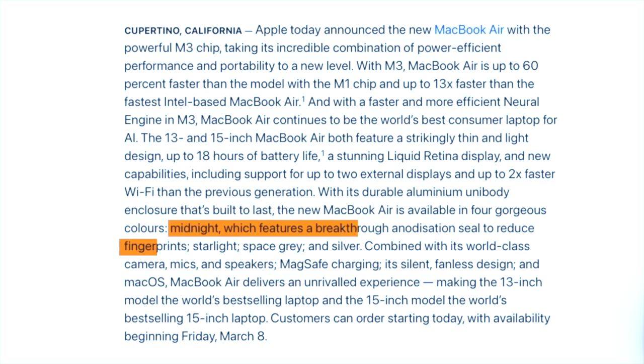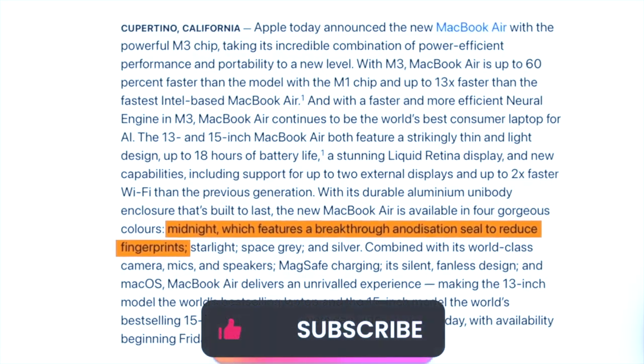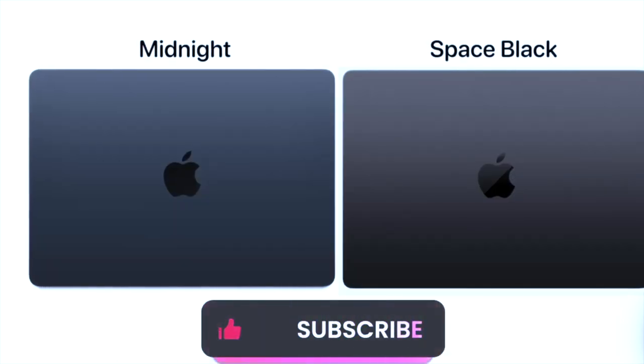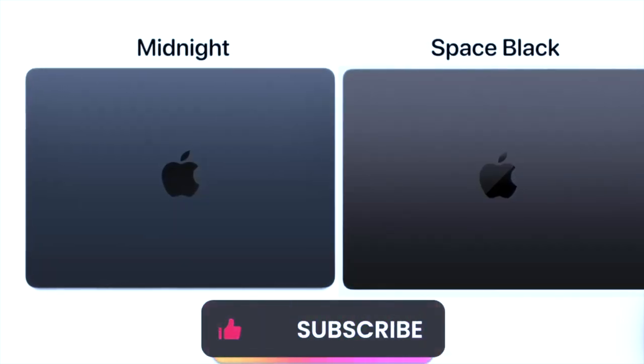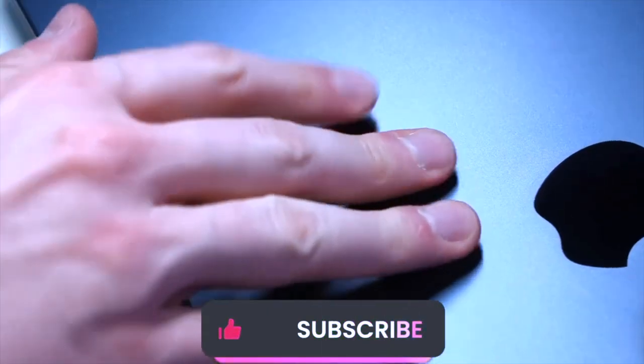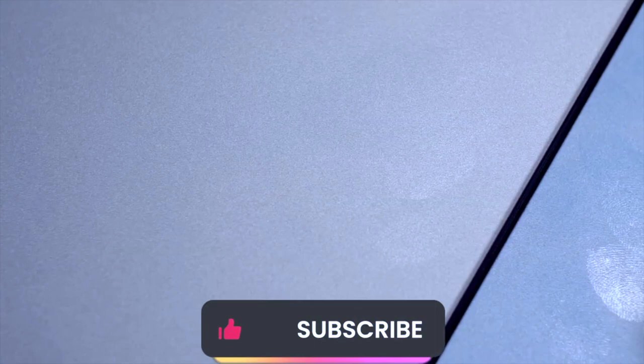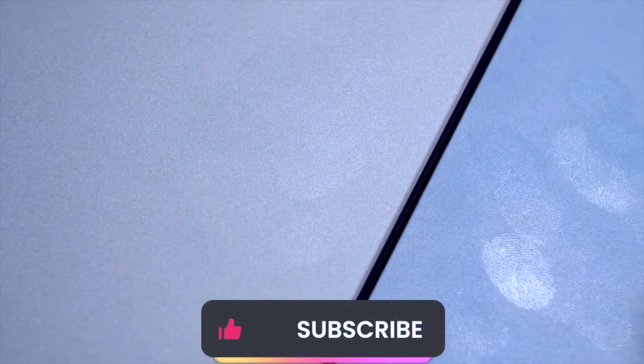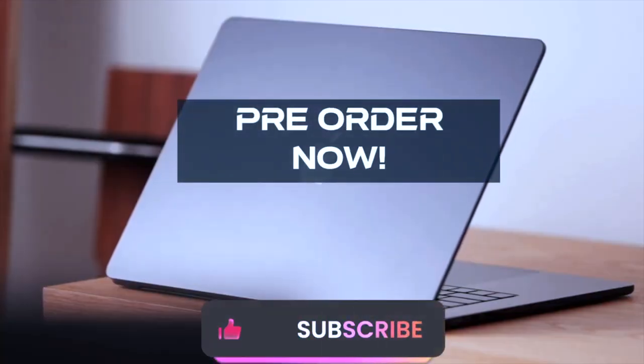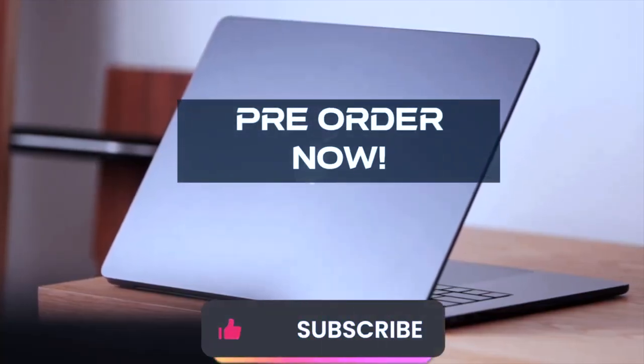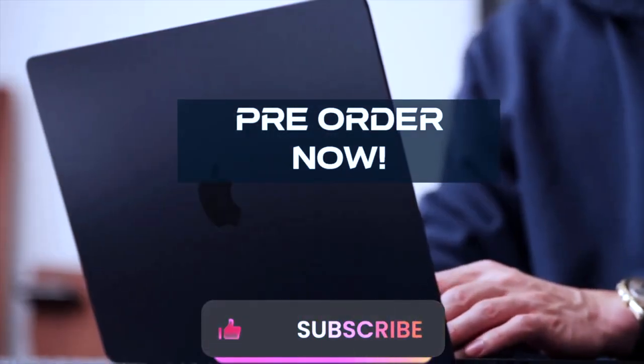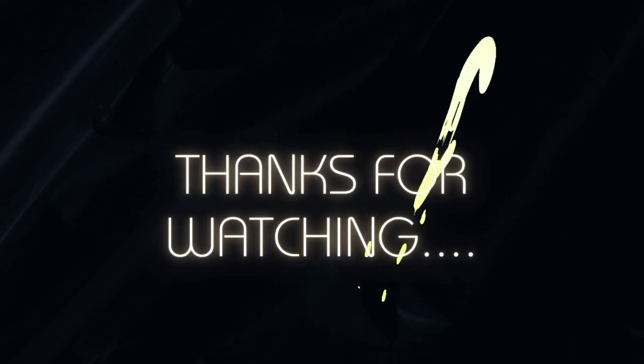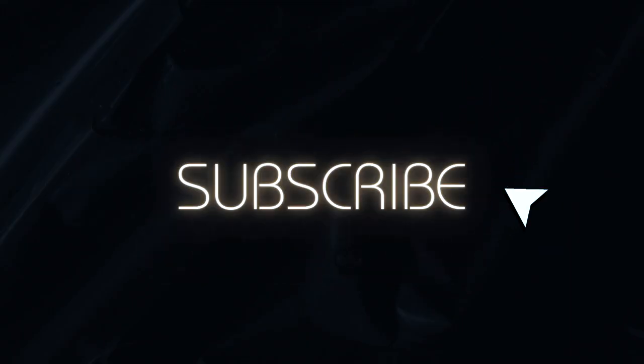Now, if you're ready to make the leap and snag one of these beauties for yourself, we've got you covered. Check out the links in the description below for all the latest pre-order options and availability in your region.